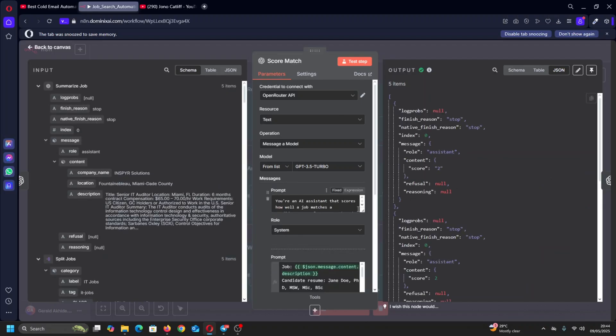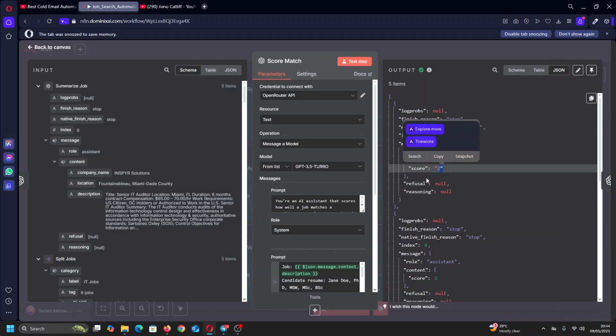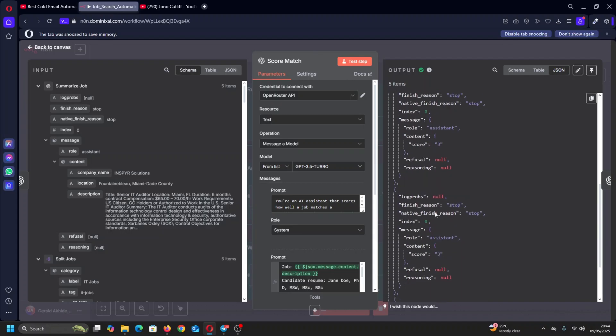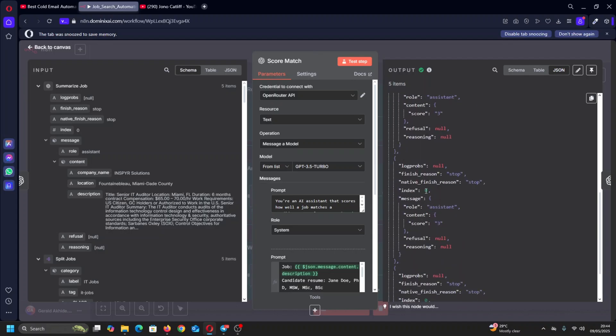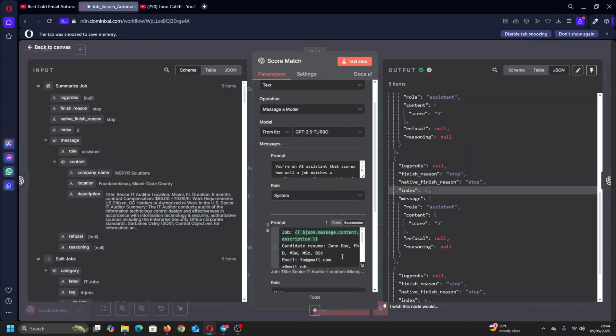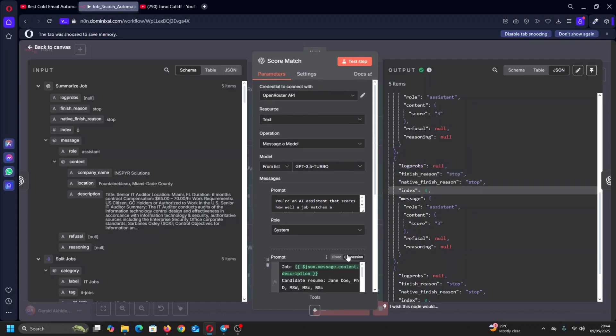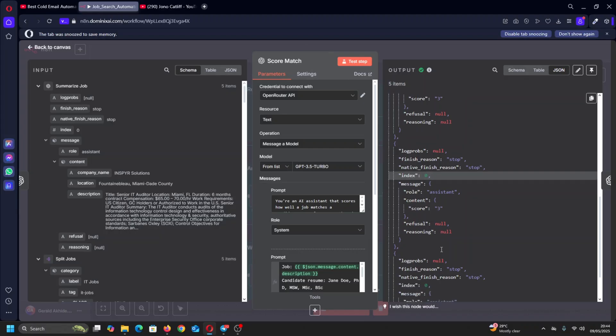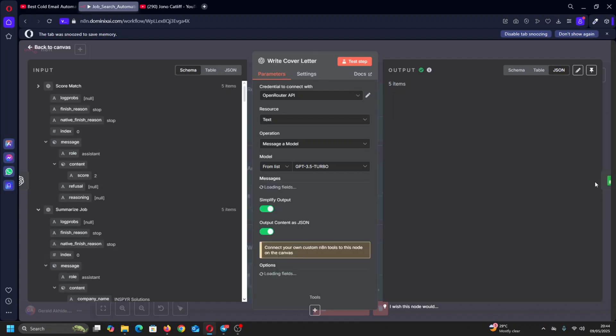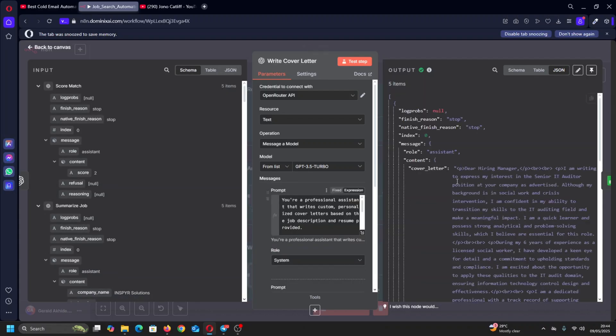And then we move on to - this is where it's matching. On a scale of one to five it gives a score. This one is two, this one is two, this one is zero - it doesn't even match at all. The thing I didn't remember to do is to put in the prompt that if it is less than a score of three, it should not bother with the cover letter. I think I'm going to do that when I'm done with this recording. Anything less than three it shouldn't bother.